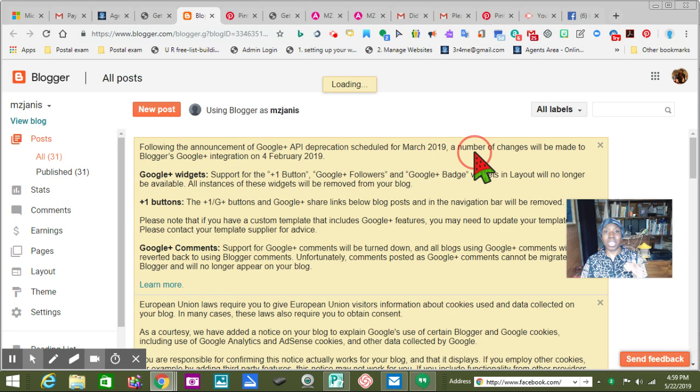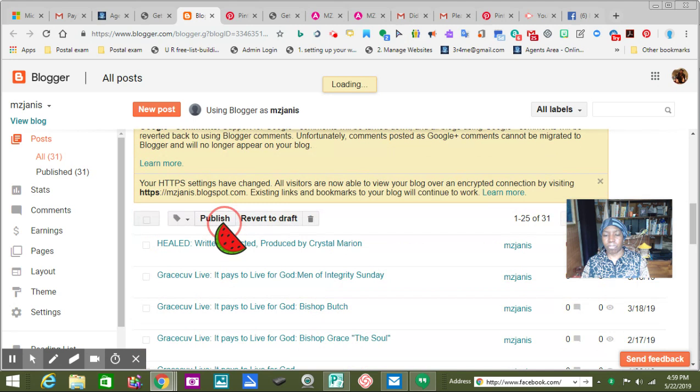Of course there are free sites too — free blogging sites.